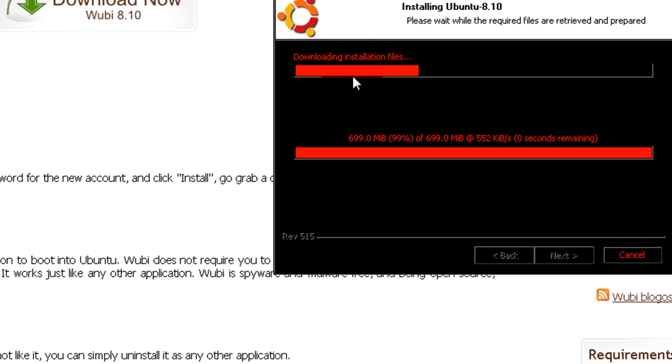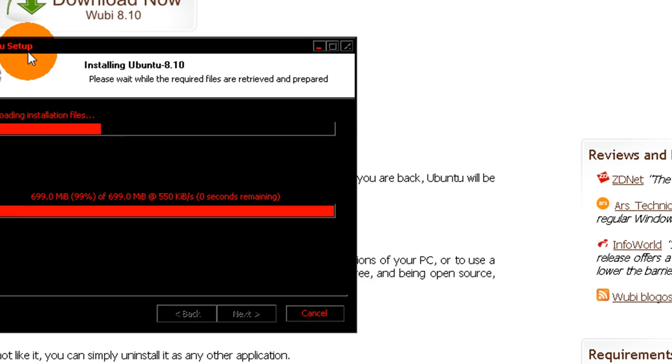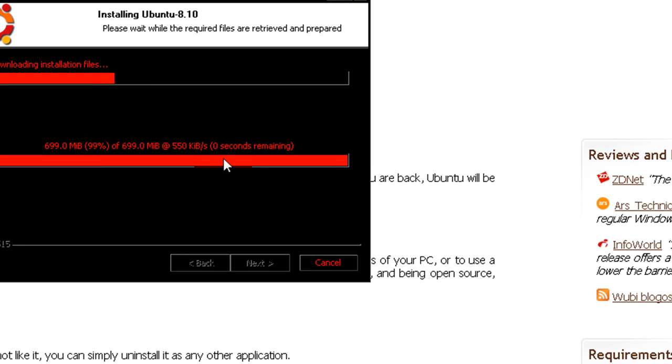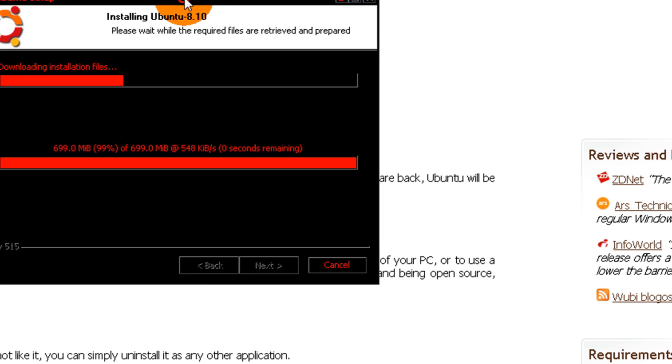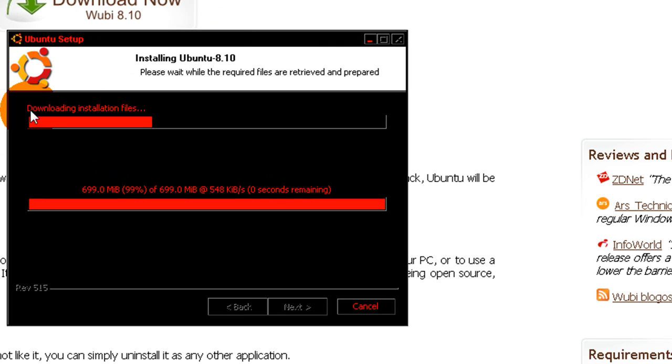And Ubuntu is completely free. There's no activation or anything. And it's fully functional. It's not a trial version. So you know, it's just free. You can do whatever you want with it. So, after it downloads...